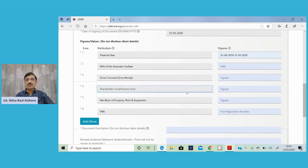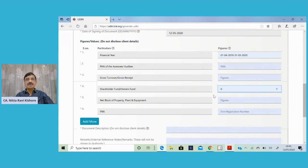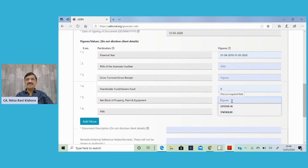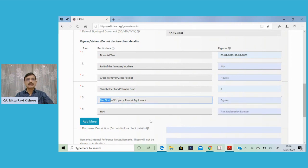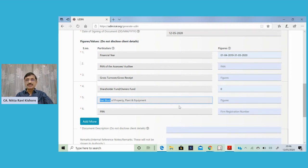The fourth point requires us to populate shareholders funds or owners funds. Since we are dealing with the branch audit, generally this amount will be zero and zero will appear in the balance sheet against the shareholders funds. The next item to be populated is net block of property, plant and equipment — this is nothing but fixed assets, net fixed assets appearing on the asset side of the balance sheet of the branch. The term used is net block, which implies it is net of depreciation. You will also have the statement of depreciation or schedule for fixed assets, wherein you have the net amount as on the year end, that is 31st March, and it should tally with the fixed assets figure on the asset side of the balance sheet.